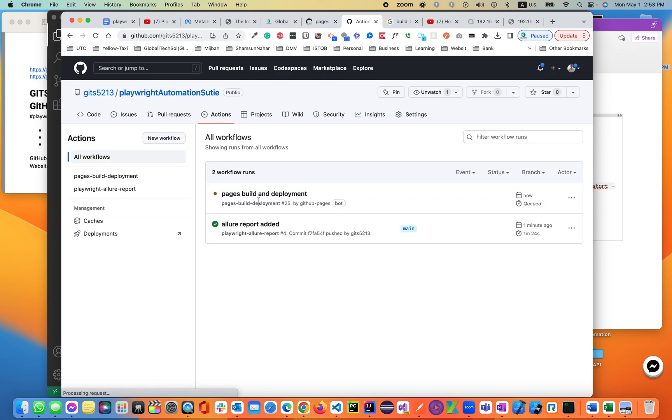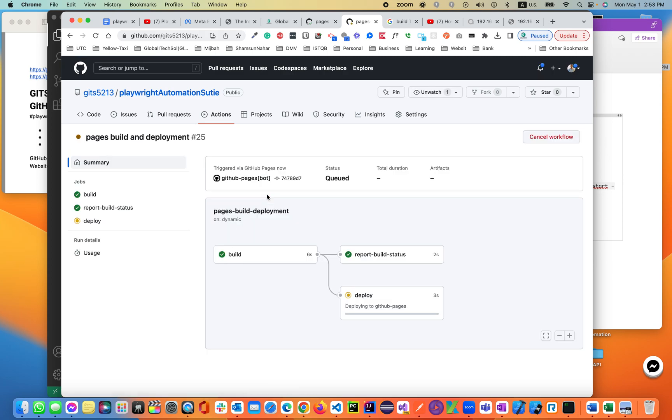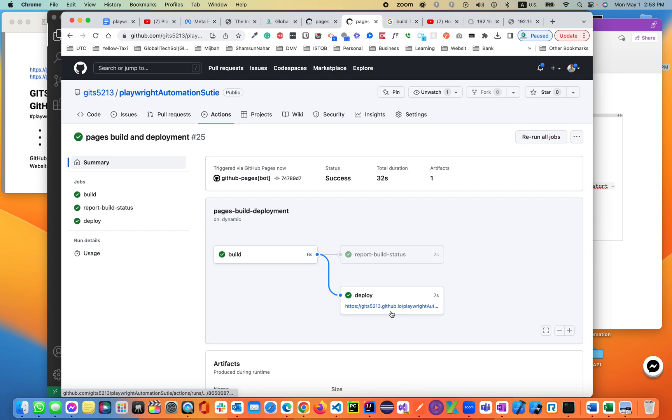Page build and deploy. Which means it built already, now it's the deploying part. It will be deploying our result to the GitHub page. Let's wait for a couple of seconds. Let's click on page build and deployment so we can see that in real time. It's building. Now it's deploying to the URL. This is the URL generated. If you click on the URL,